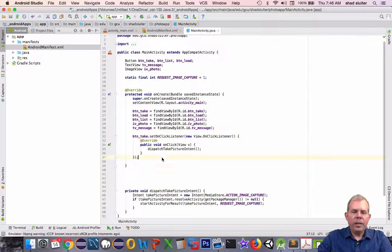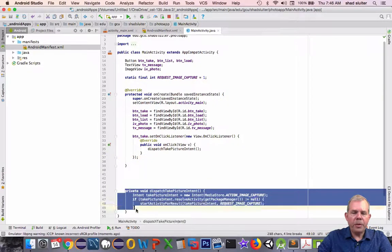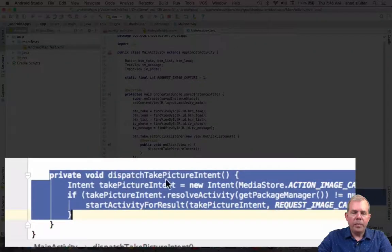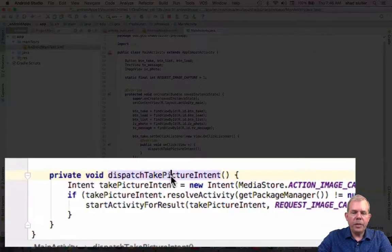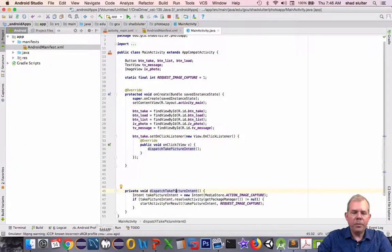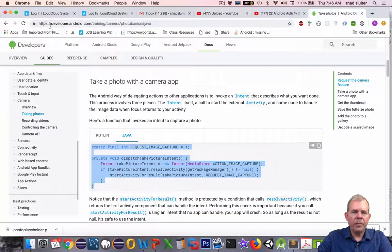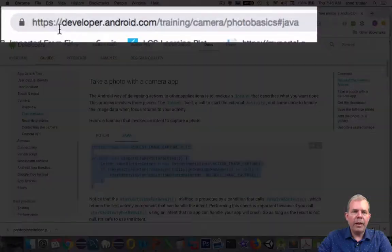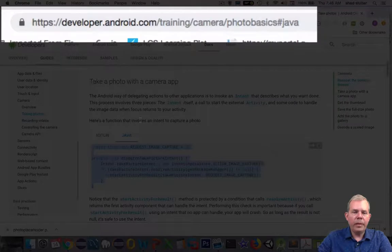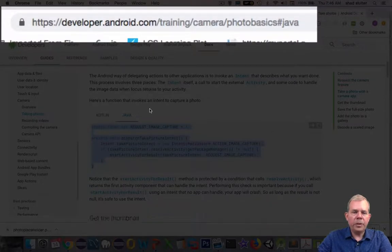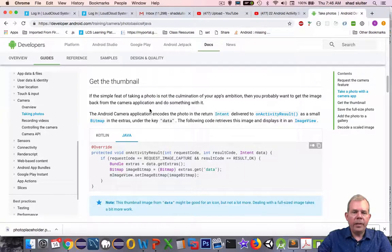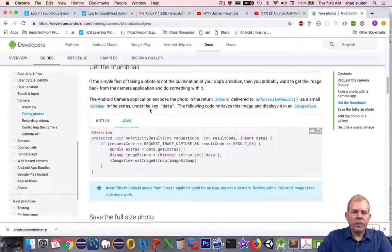In the code that we created in the previous video, we called this method called dispatchPictureIntent, and we copied this code directly from a tutorial at the official Android website. So let's start back in this page again and scroll down a little further.